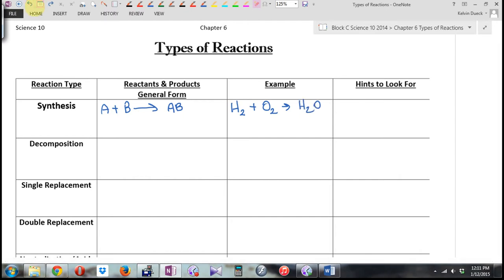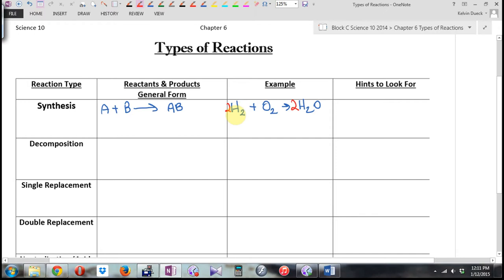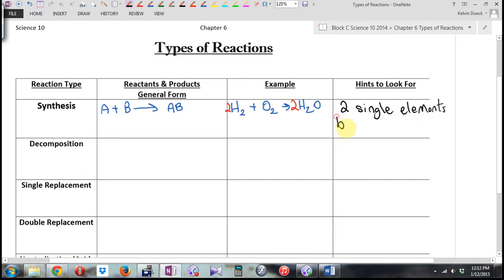If I wanted to balance this, I need two oxygens on the right. A two right there gives me four hydrogens and two oxygens becoming four hydrogens and two oxygens. What you look for then: two single elements become one compound. That's synthesis.